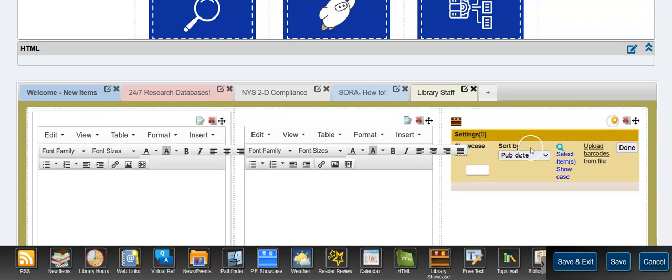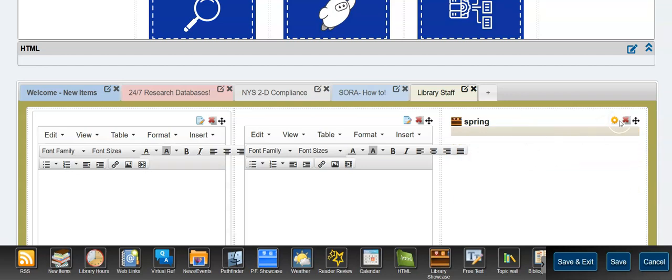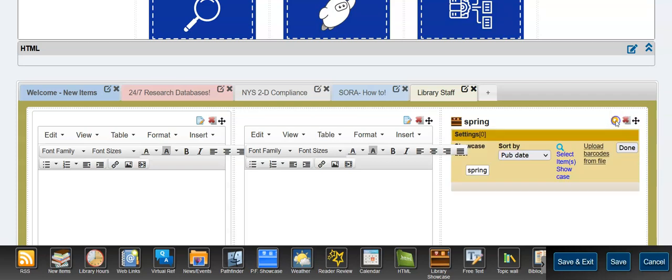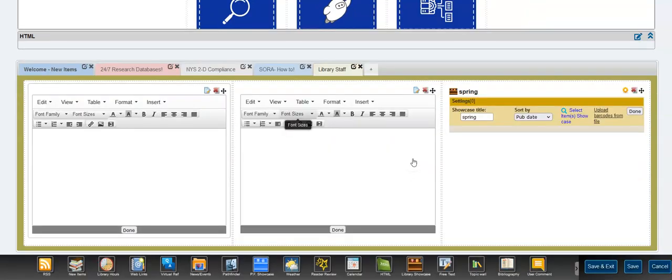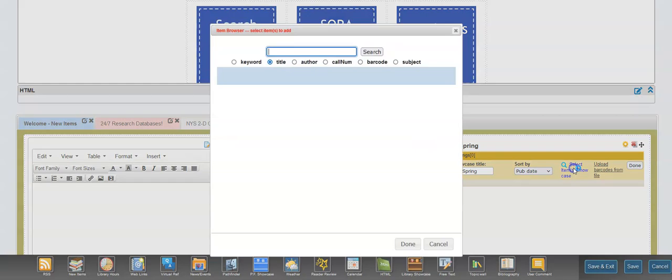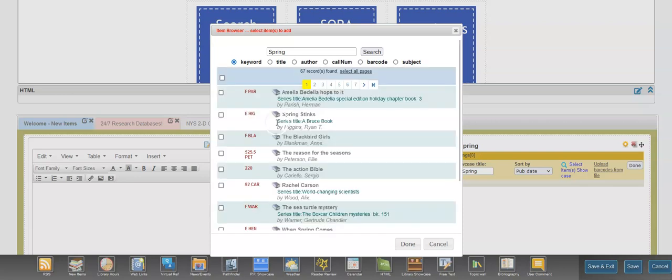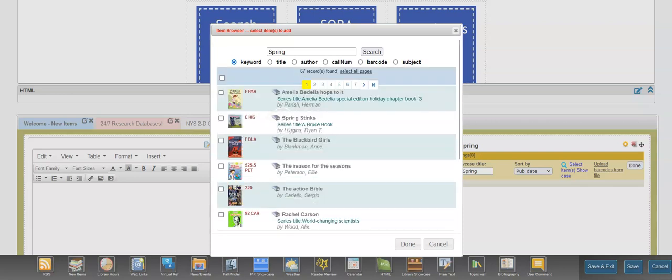And I'm going to look for books on spring. Sorry, I made a mistake. Hang on. I'm going to go back. Just a second. There we go. Showcase title, spring. Sorry about this. I'm going to select items. I'm going to look for keyword spring. And I'm going to go through a few books here.